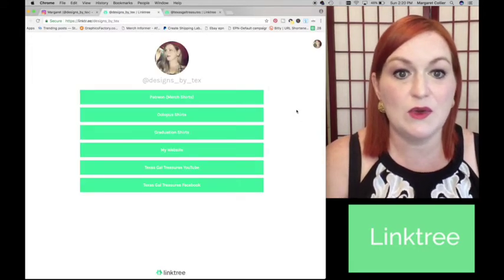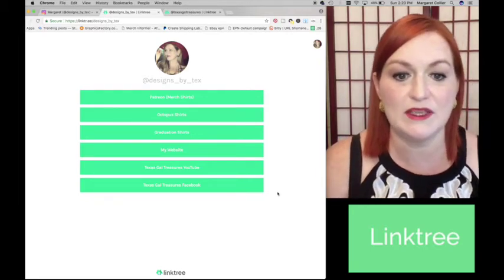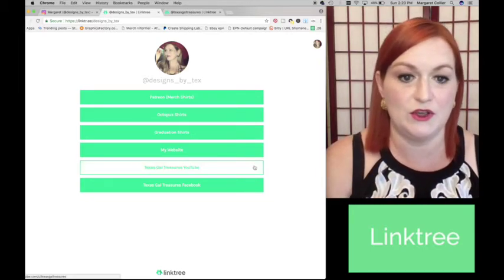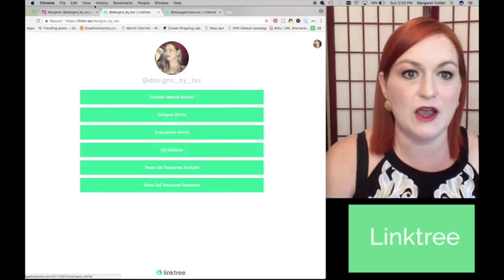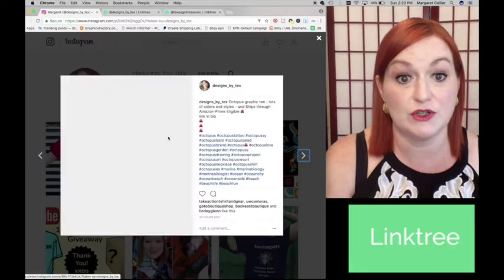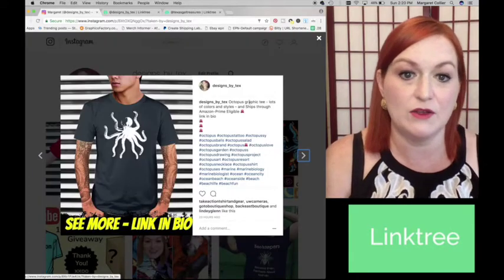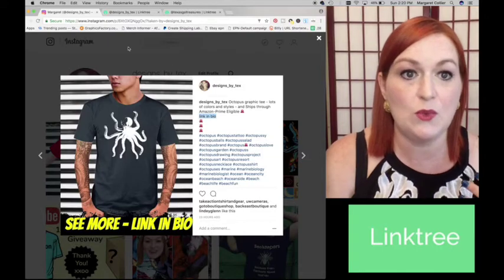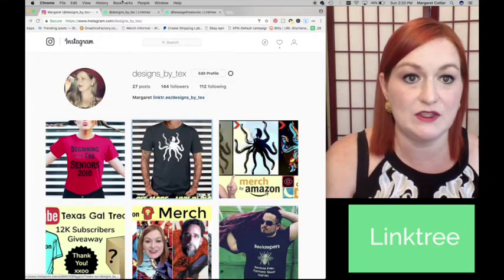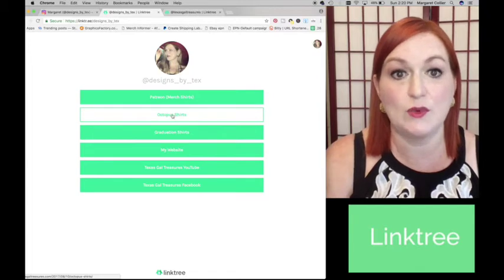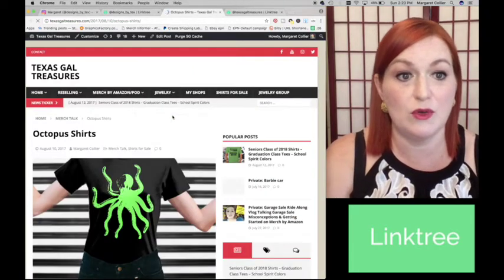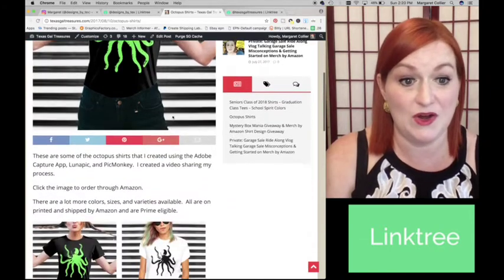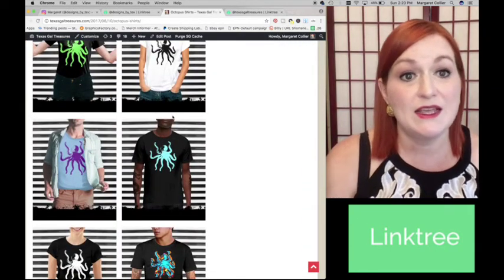So here you can see the different links that I have. I still am linking to my Facebook and YouTube. I'm linking to my website, but here I have, so here I've created this octopus shirt. So I say, you know, lots of colors, prime eligible, link in bio. So when they come to my Linktree, they can see octopus shirts. So when they select octopus shirts, it takes them to my website where I have linked a lot of octopus shirts. Now you can do this a few different ways. If it's that particular shirt, you can have it directly linked to Amazon so that the buyer just goes straight there.